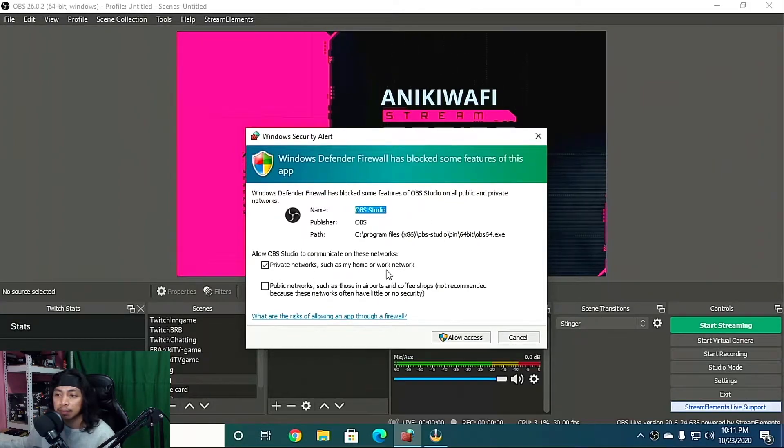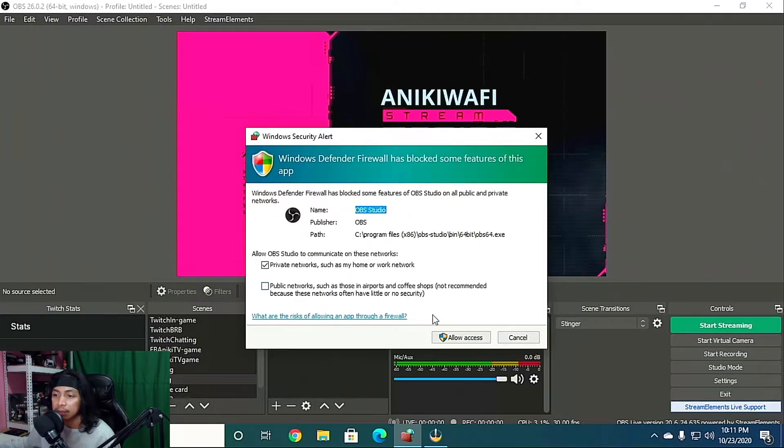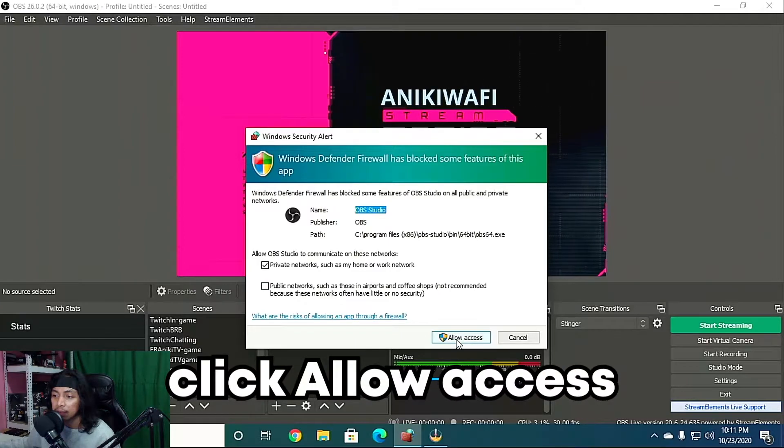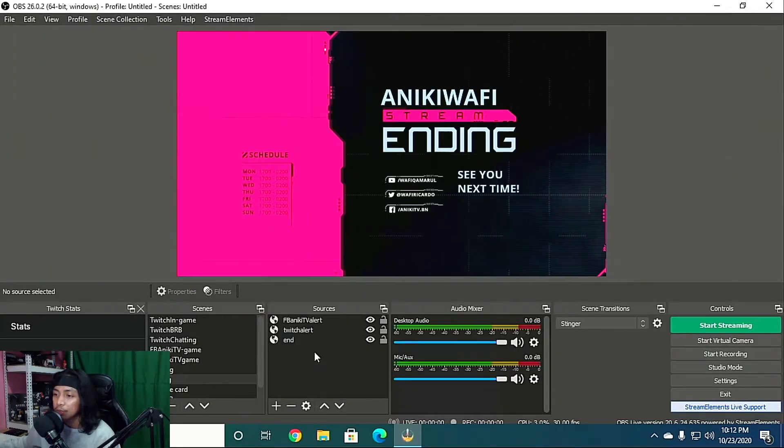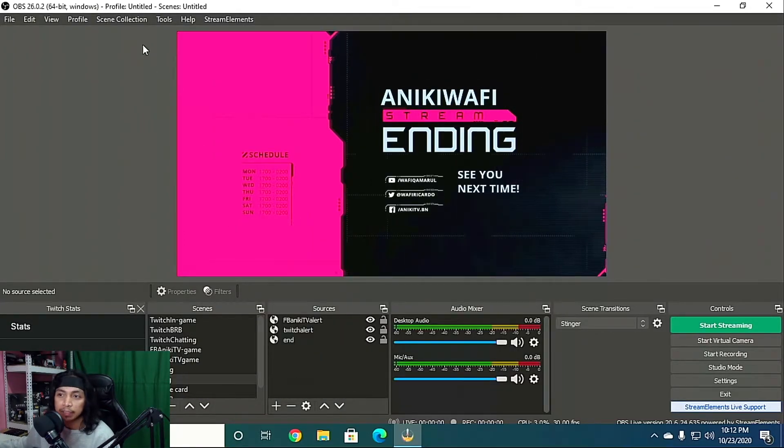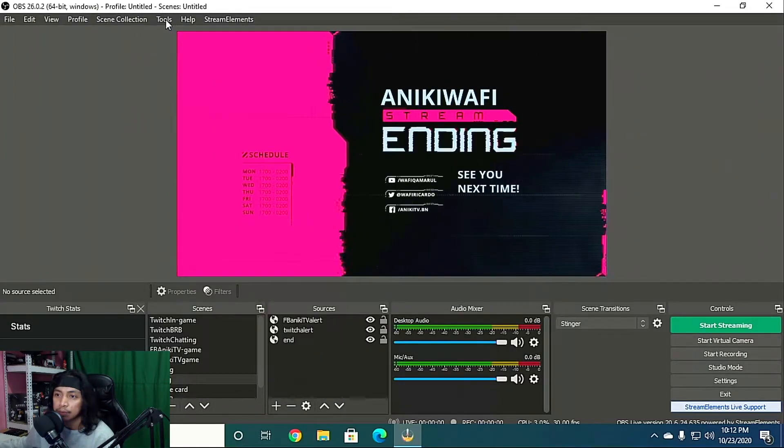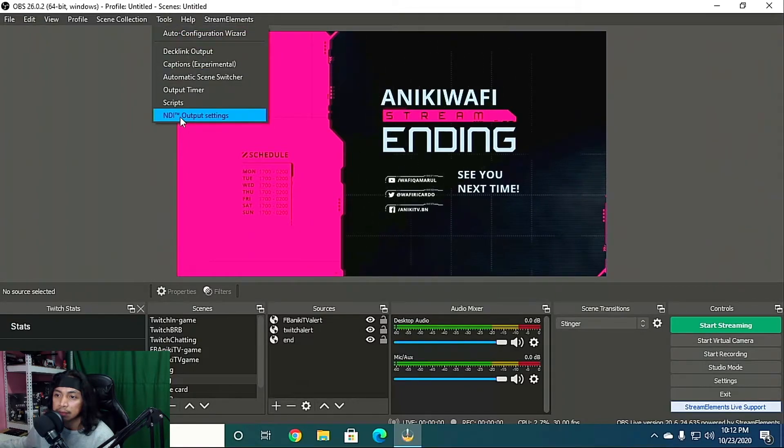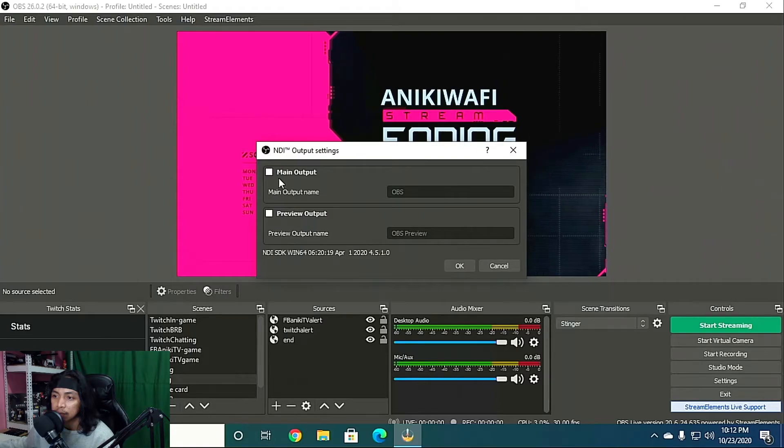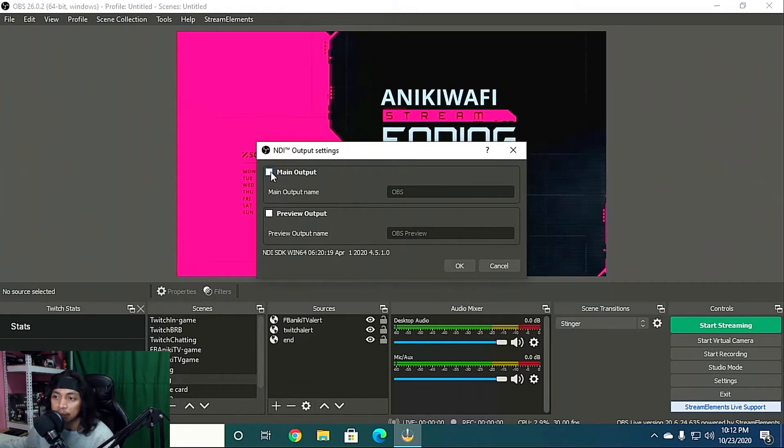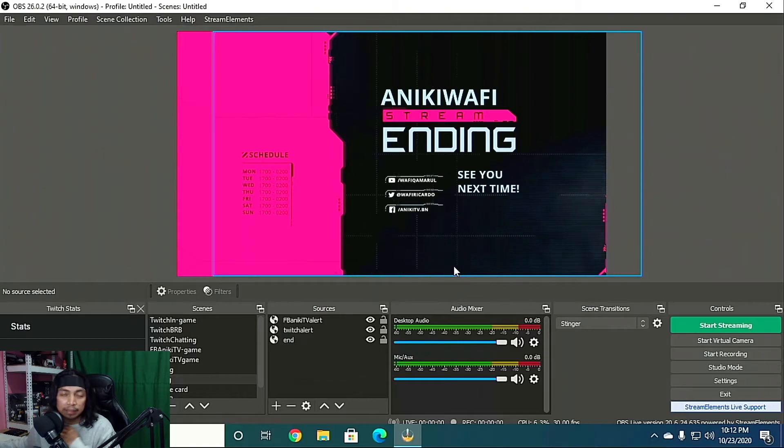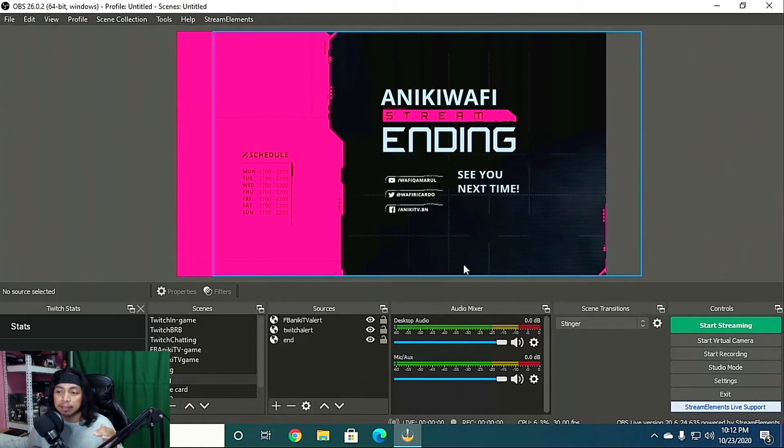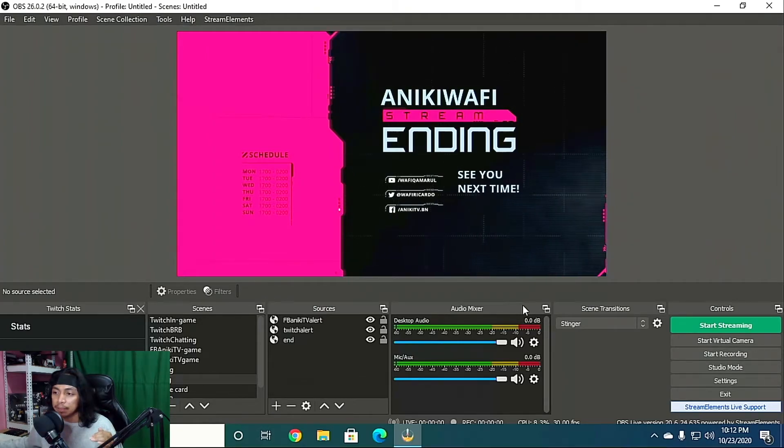So on your gaming PC to enable NDI plugin, you just have to go to Tools, and there's NDI output setting, and just check this one, Main Output, and then click OK. So that's it for your main PC.